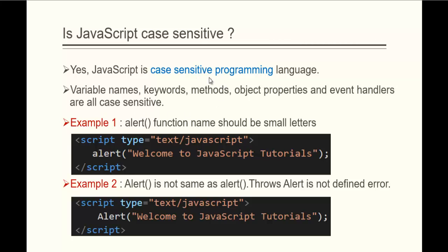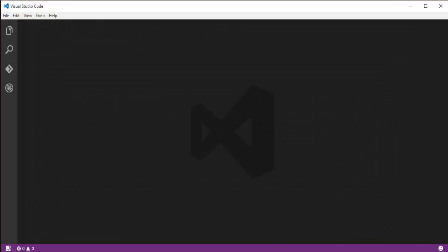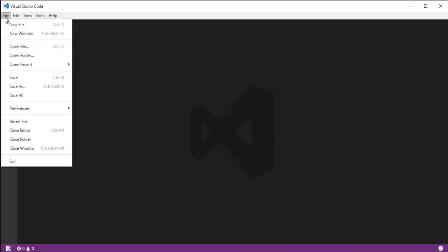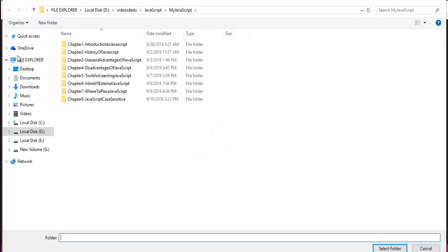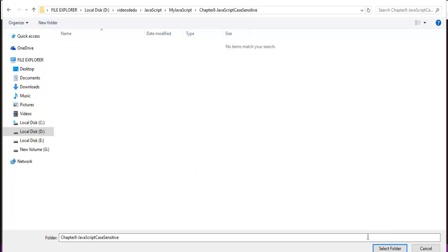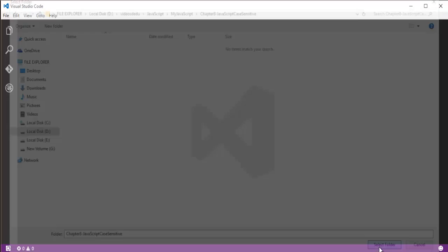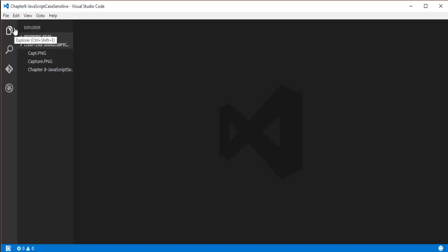To understand this very clearly, let me jump into Visual Studio Code. In Visual Studio Code, I'll click on the File menu and open the folder where I'm going to create my HTML page. I'll select that folder and within it, I'm going to create an HTML page.